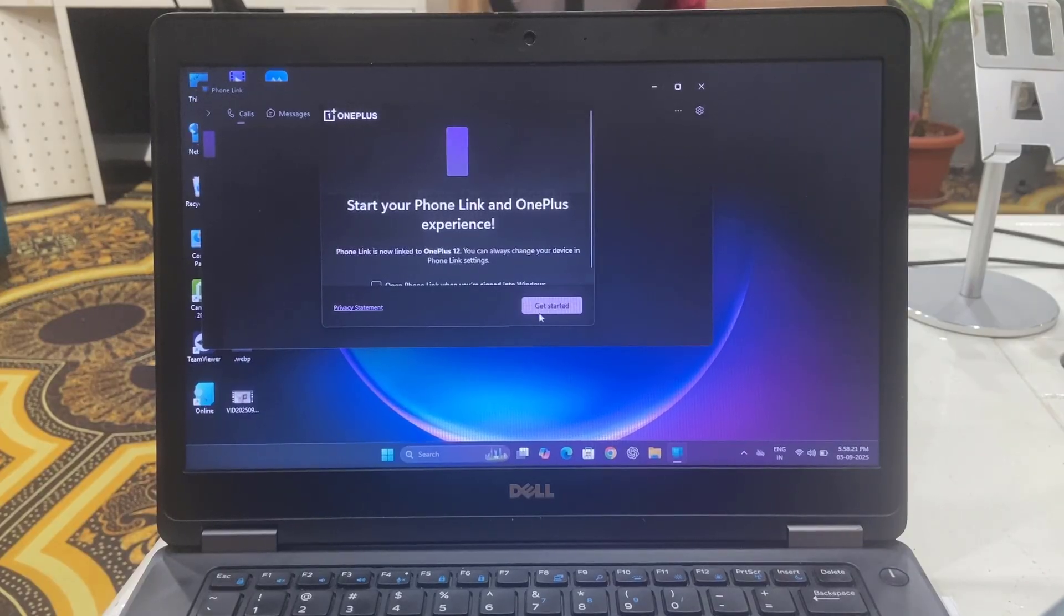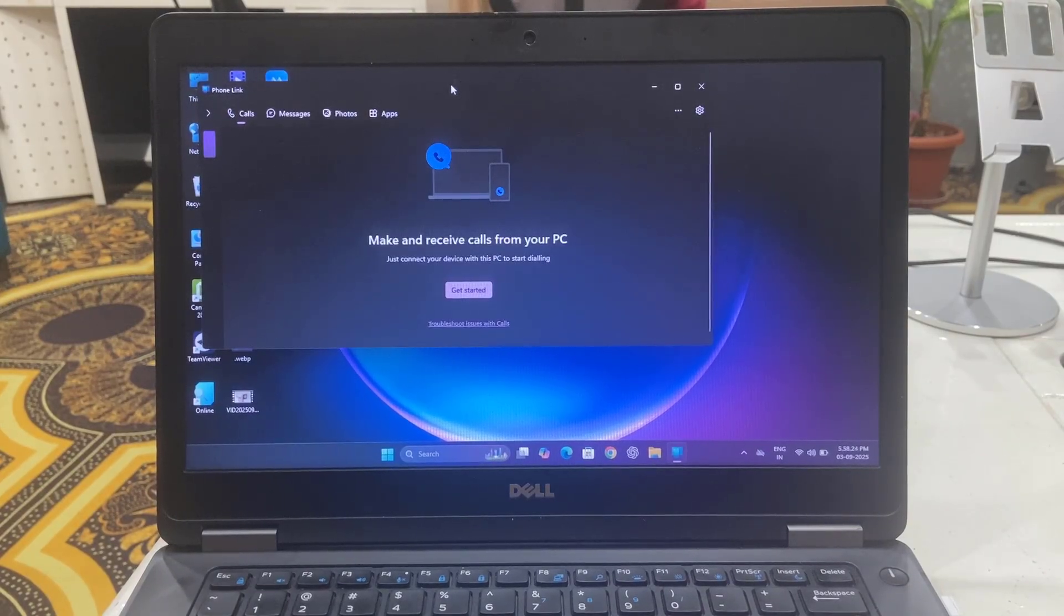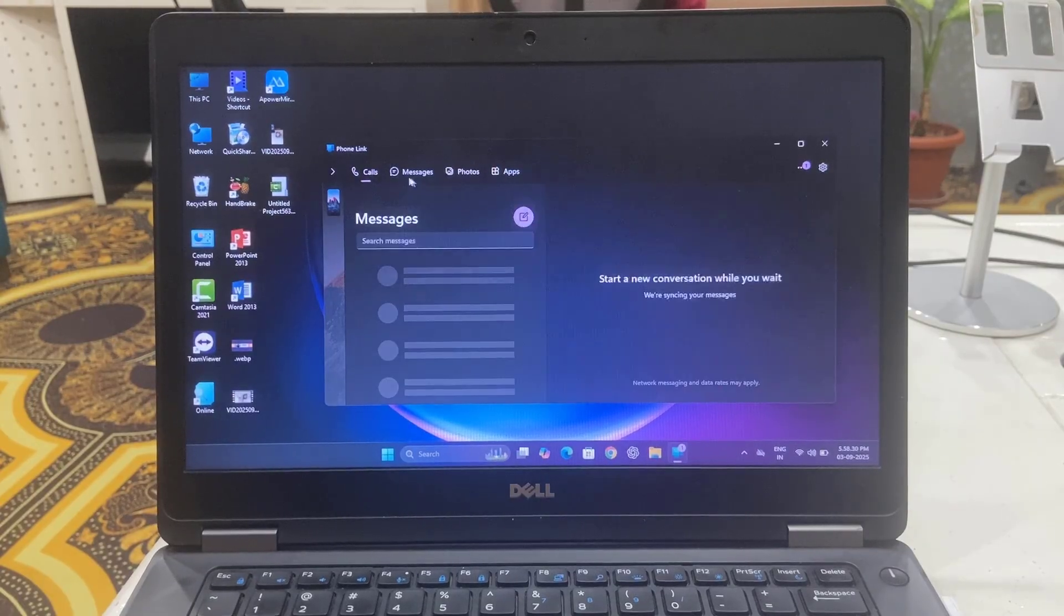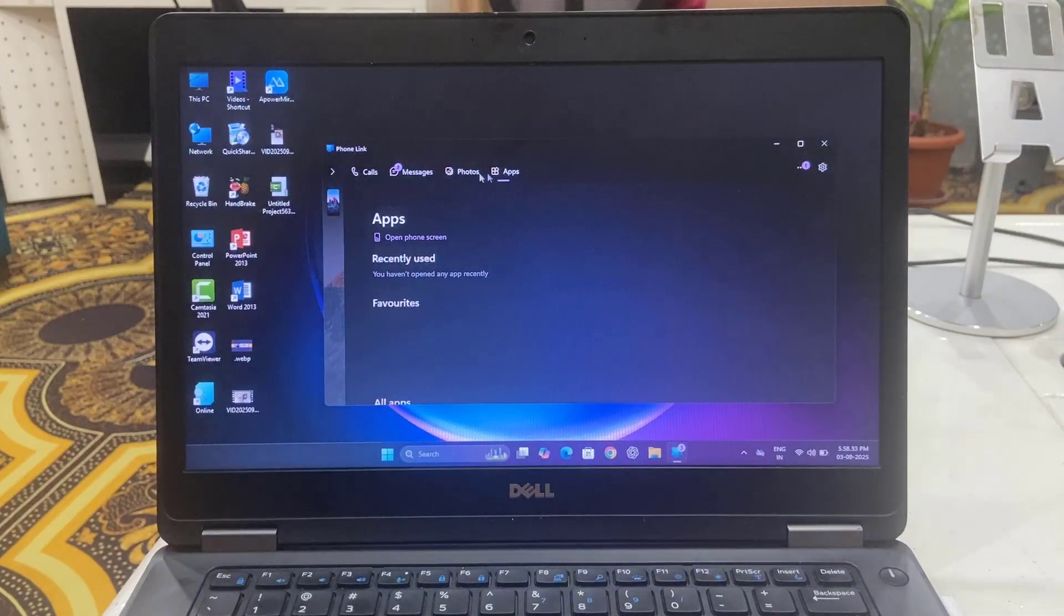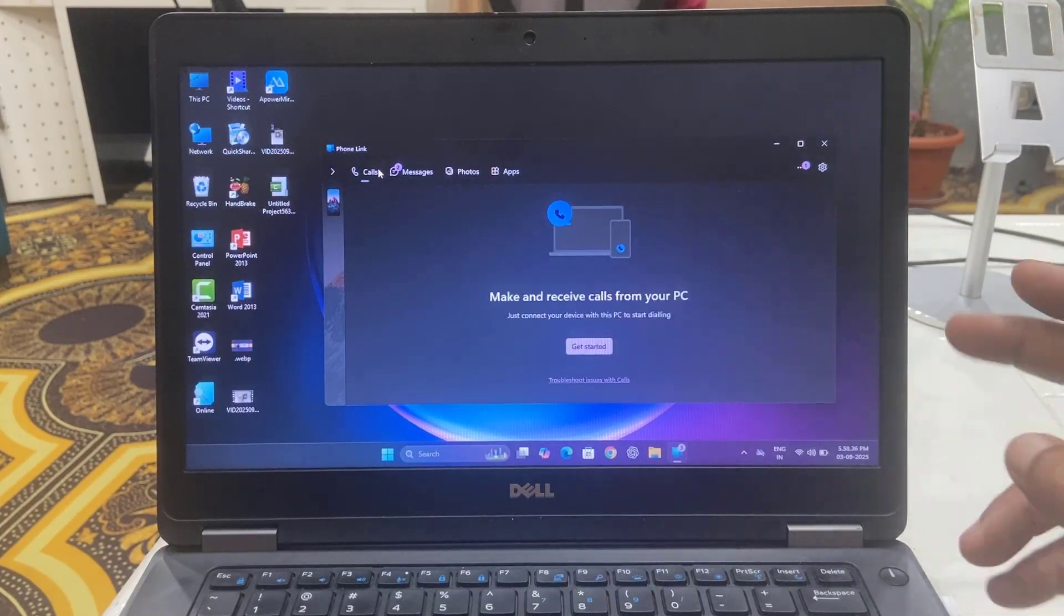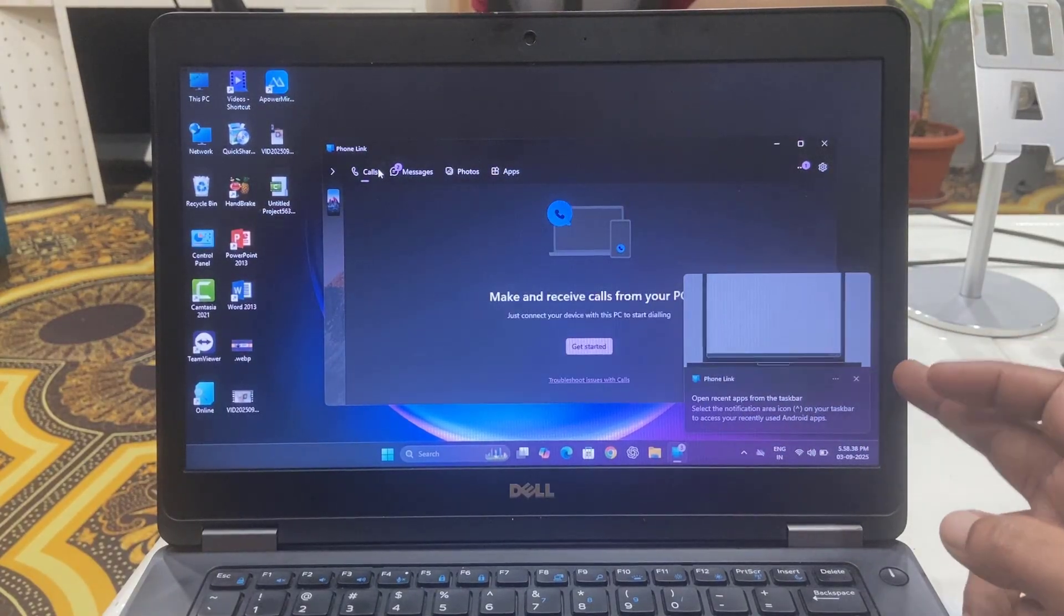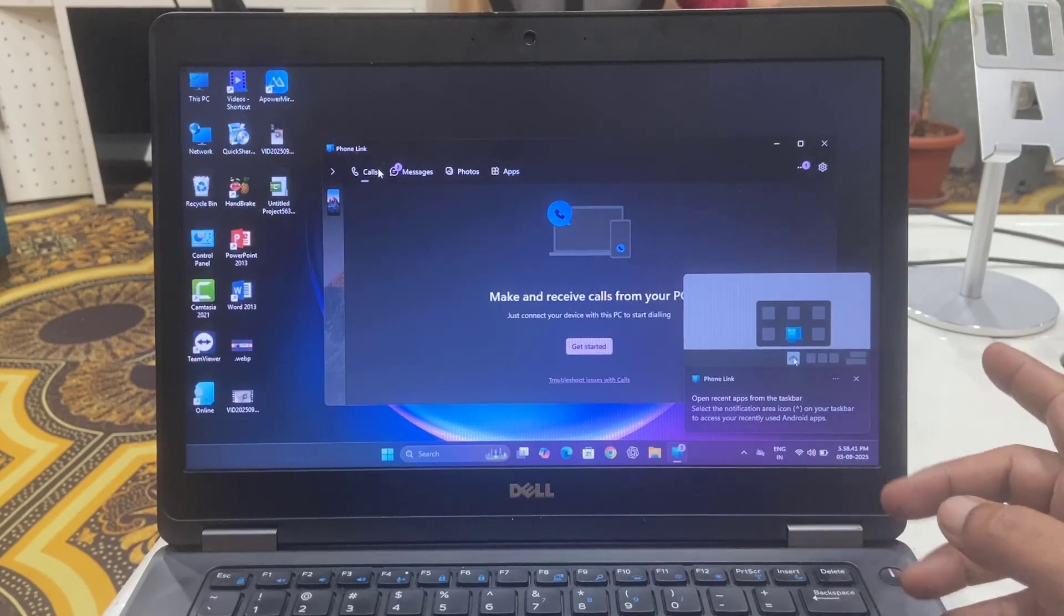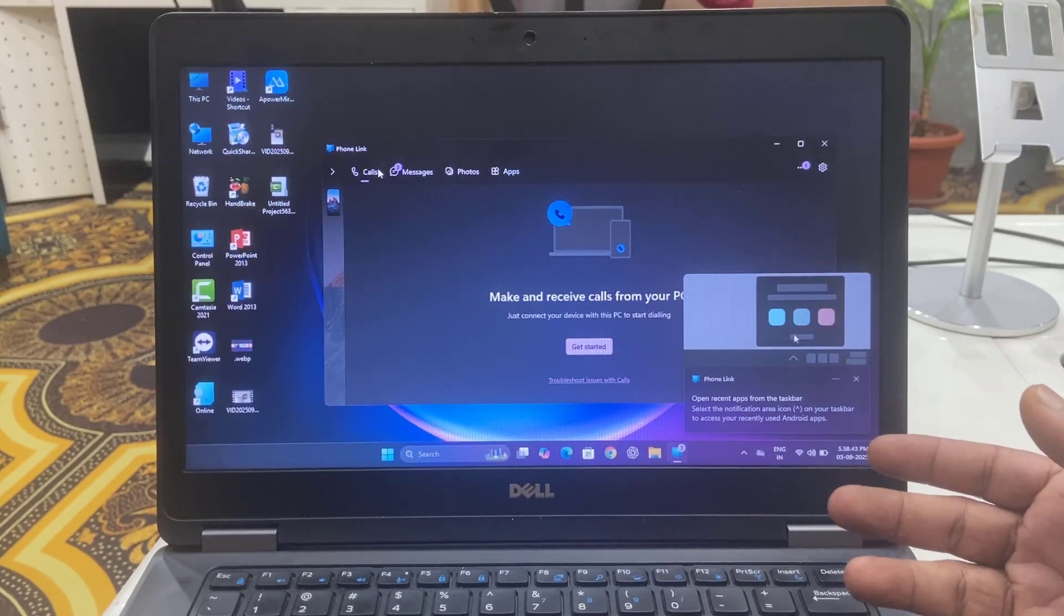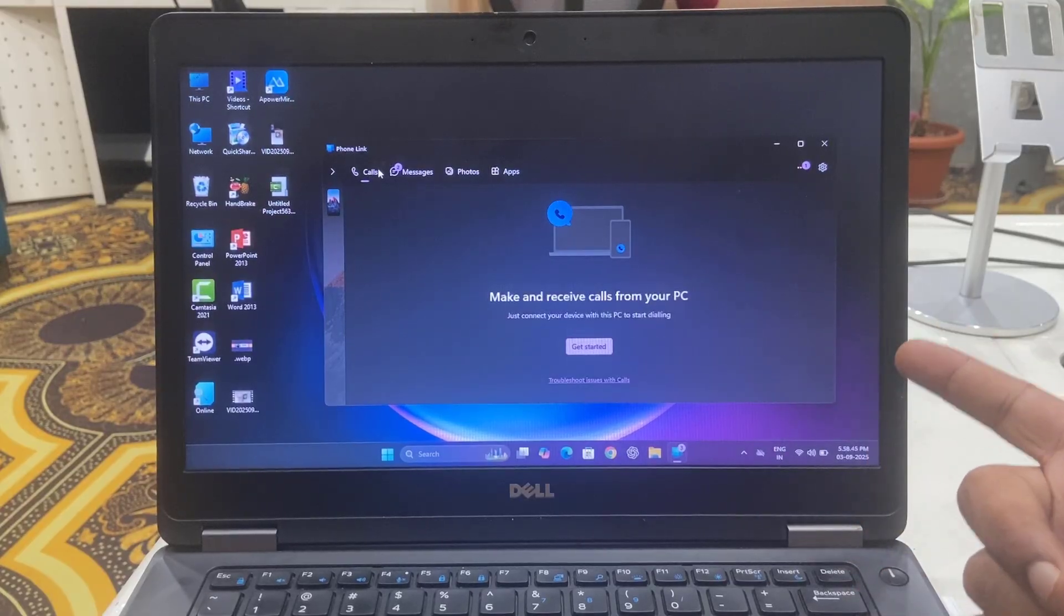Click on Get Started and you will get one window here from which you can control your calls, messages, photos, apps, everything. Not only this, you can get notifications when you get a call, SMS, or any app application, and also you can reply or call from your PC.